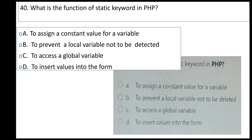What is the function of the static keyword in PHP? A: to assign a constant value for a variable, B: prevent local variable from being destroyed, C: to access a global variable, D: insert value into a form.